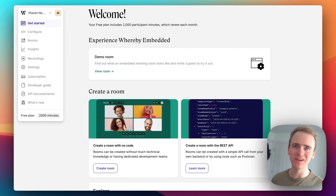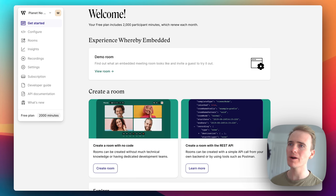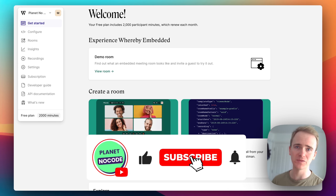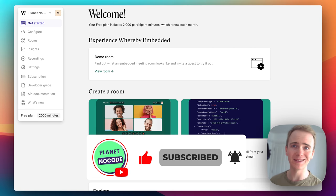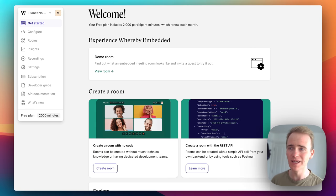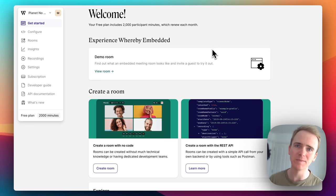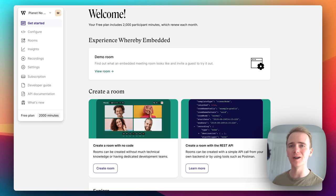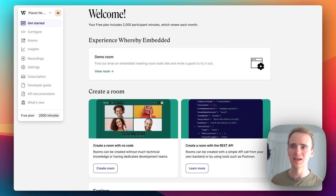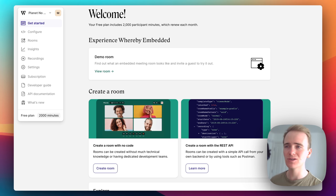Welcome back to part two of our mini-series where we are taking a deep dive into using the Whereby Embedded API with Bubble to create a no-code video conferencing app. We're probably going to end up having created this whole app in less than an hour. In part two we are going to be getting into using the Whereby API and how we connect that with Bubble, so our Bubble users can create a new meeting and get the details back.